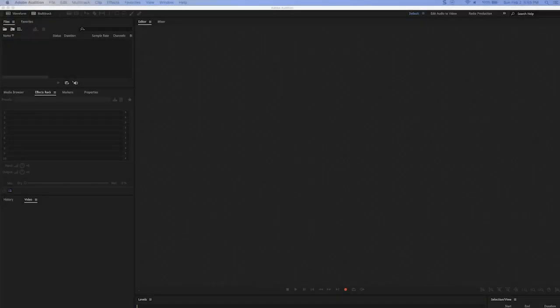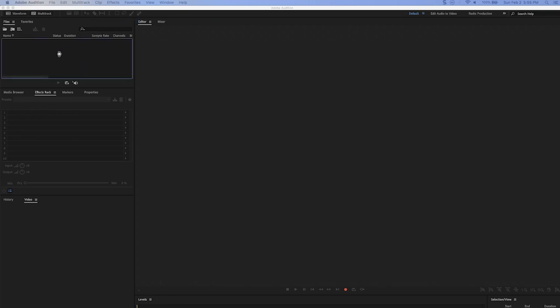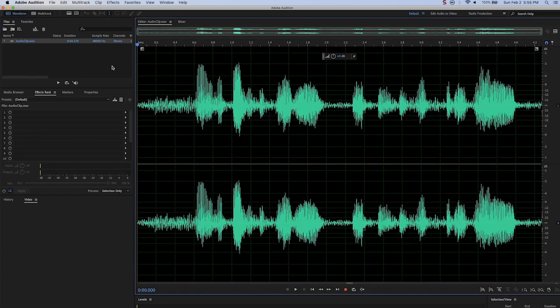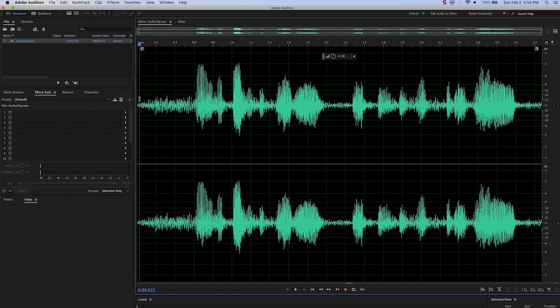Hello, this is Andrew Ford with Photofocus and today we're going to use Adobe Audition to do some noise reduction in a clip. I have recorded myself saying a line of audio standing right next to a dryer in the laundry room. This is an extreme example, but let's see how it sounds.